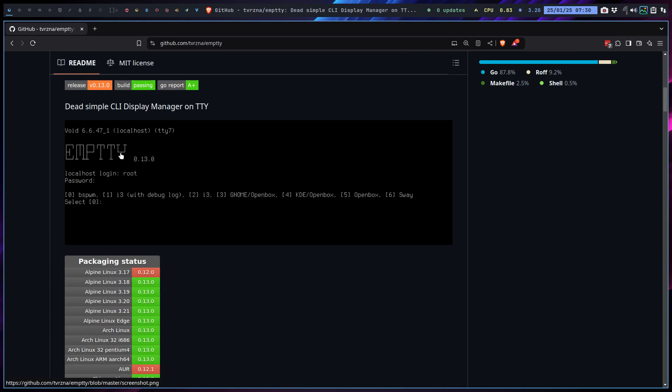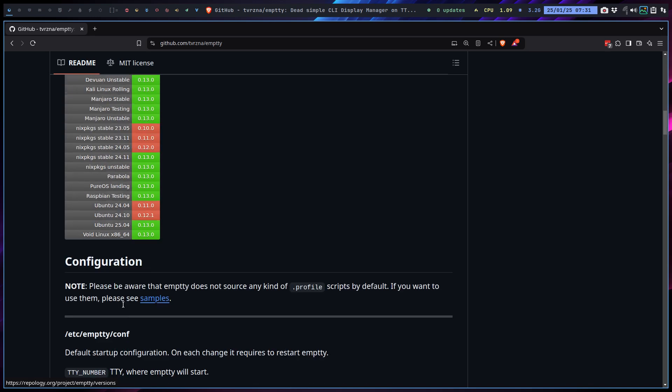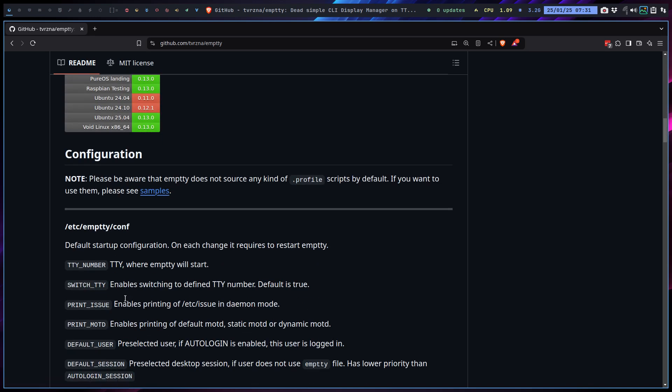So LY is another login manager like SDDM is, like LightDM is. It gives you the choice, it checks out the users share sessions or the Wayland folder and gives you a list what do you want to select. So 0, 1, 2 and so on. And it has been packaged on many distros already.